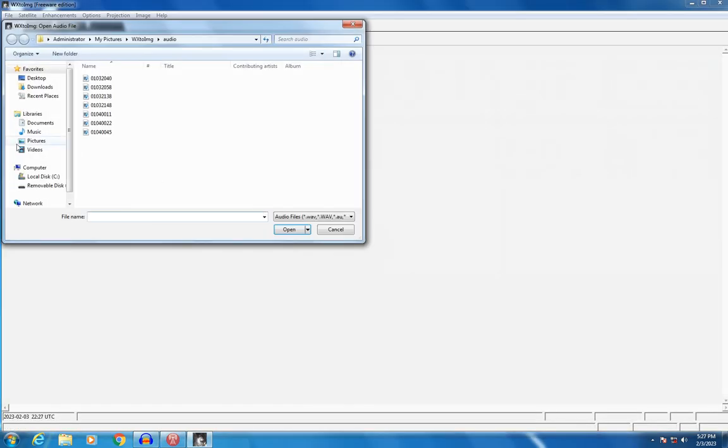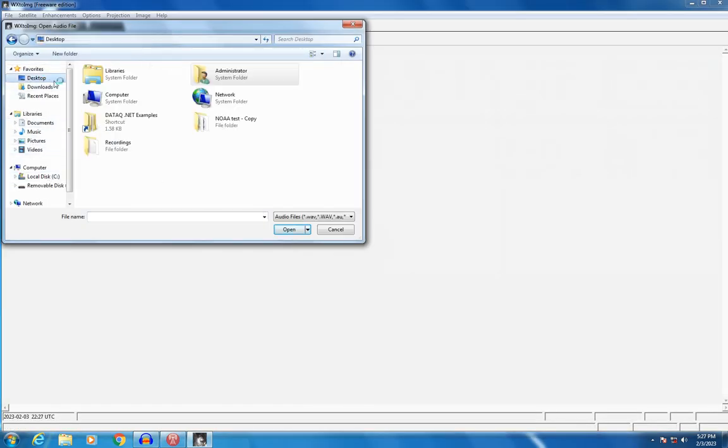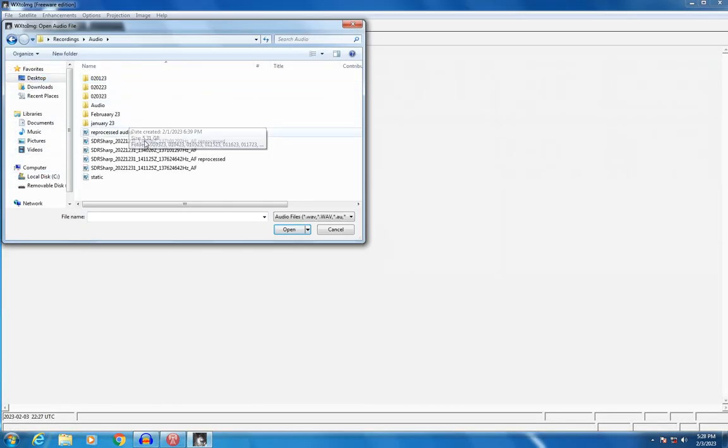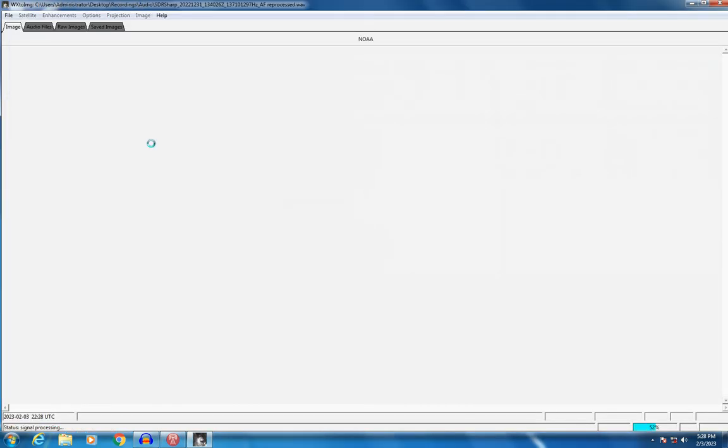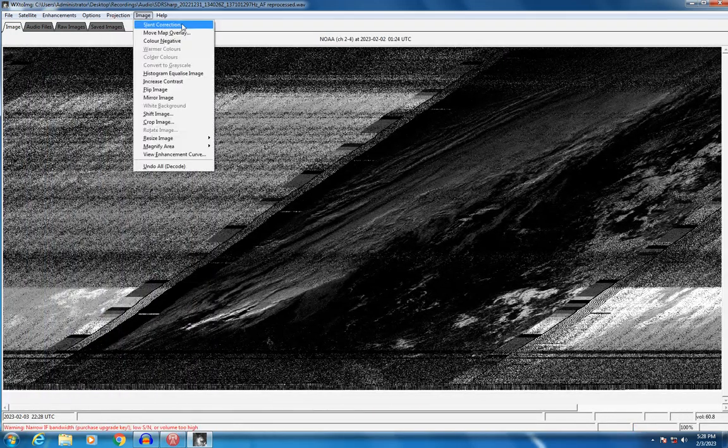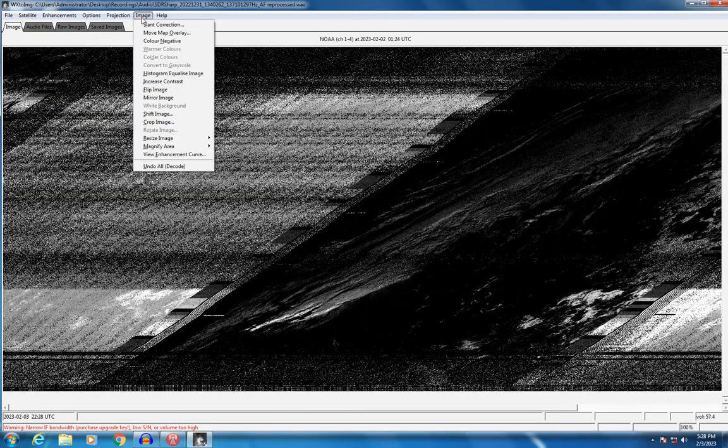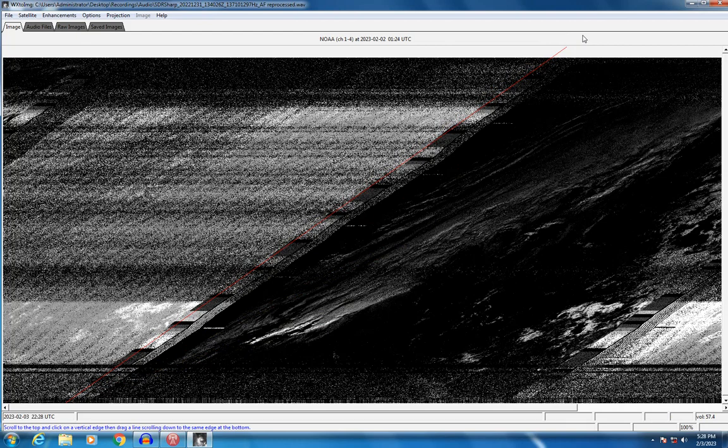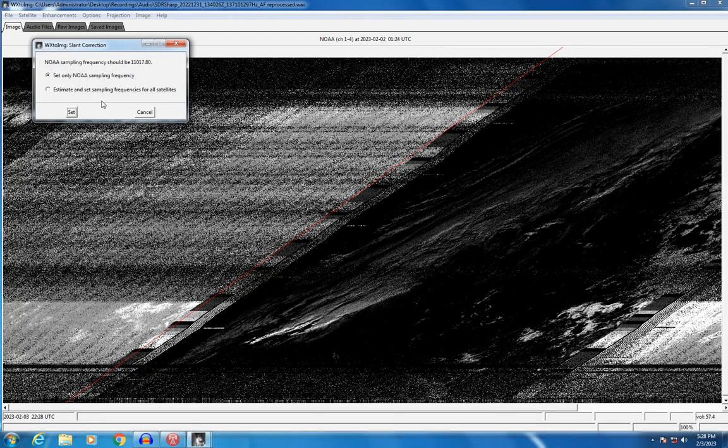The WX2IMG software also allows you to decode the image from your previously recorded sound. The image can be shifted due to the Doppler effect of a moving source and the image slant option is there to fix that. The whole process is very simple and anyone can do it from just about anywhere on earth.